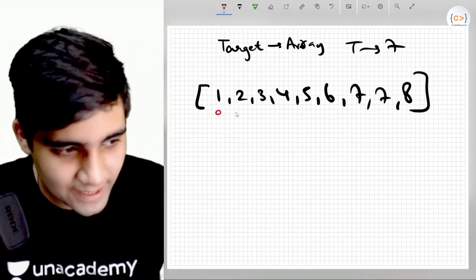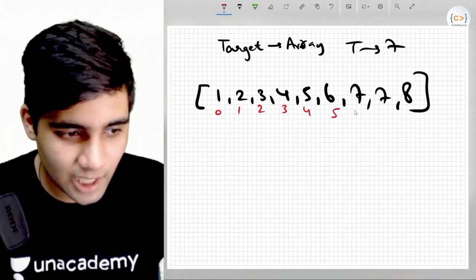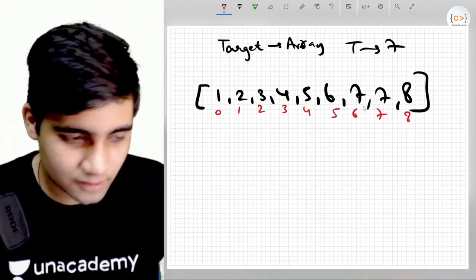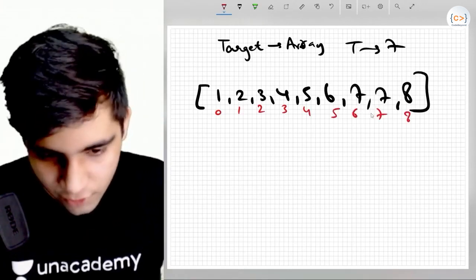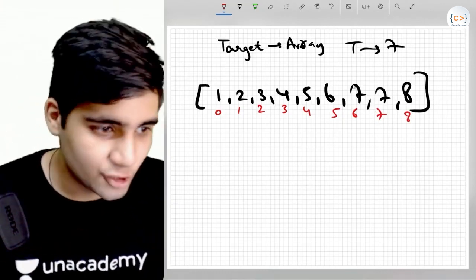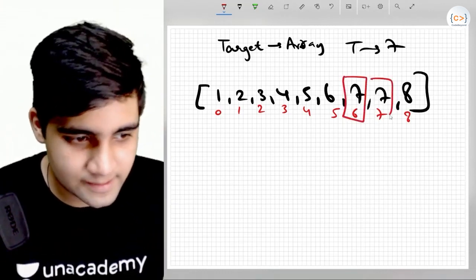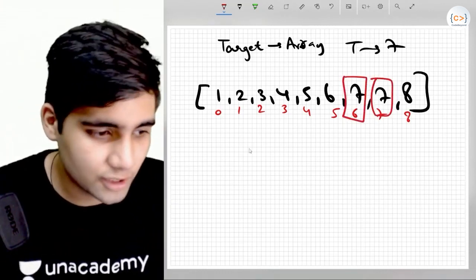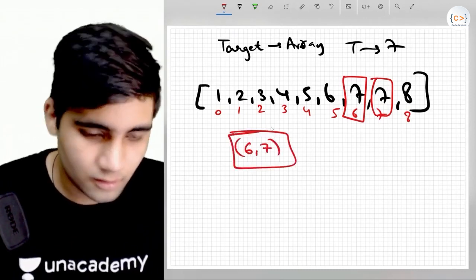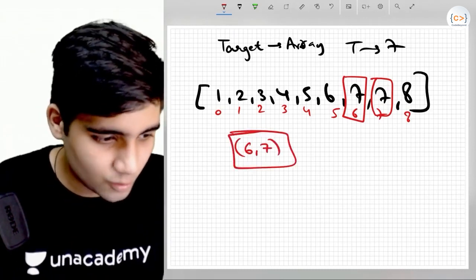You have to return the two indices on which you can find the target — the first place where you can find it and the second place where you can find it. So first place: six, second place: seven. You have to return six comma seven. This is the question.